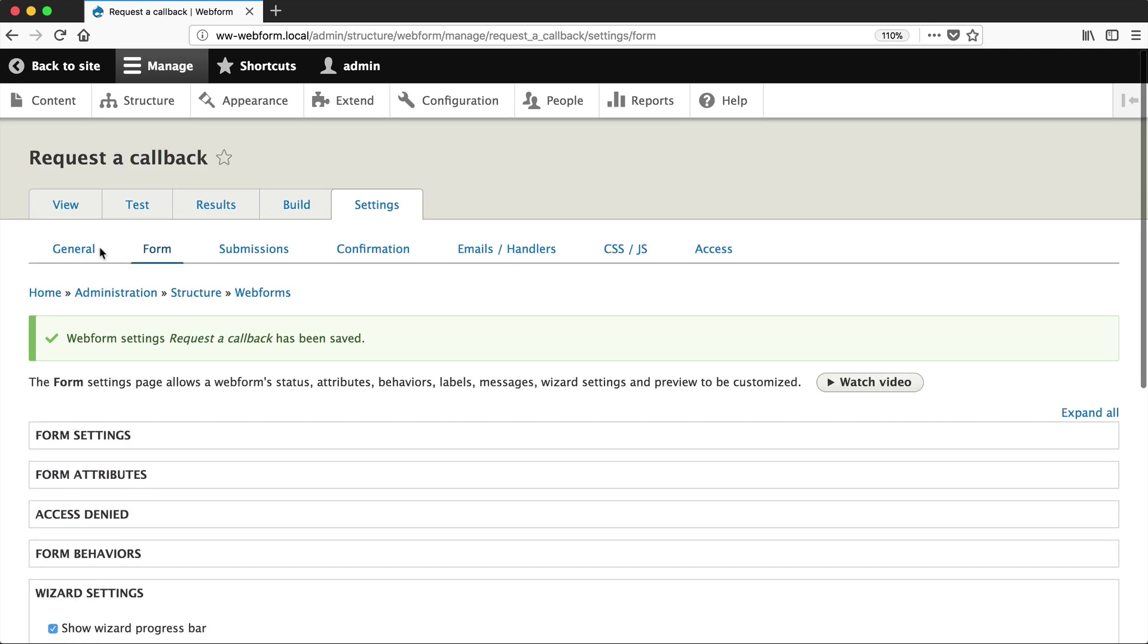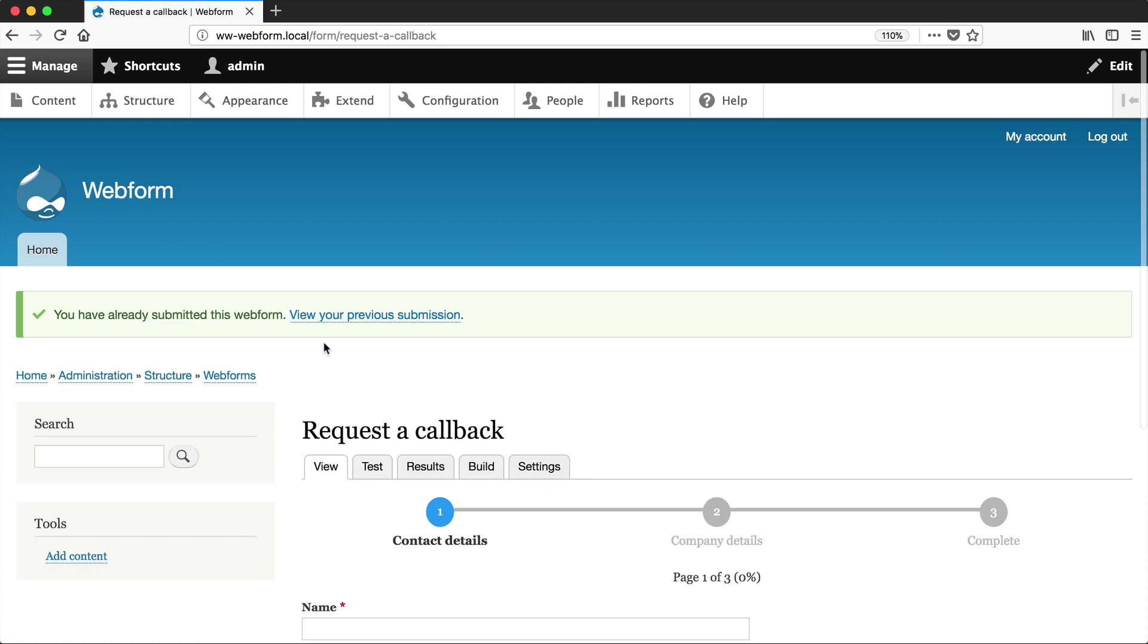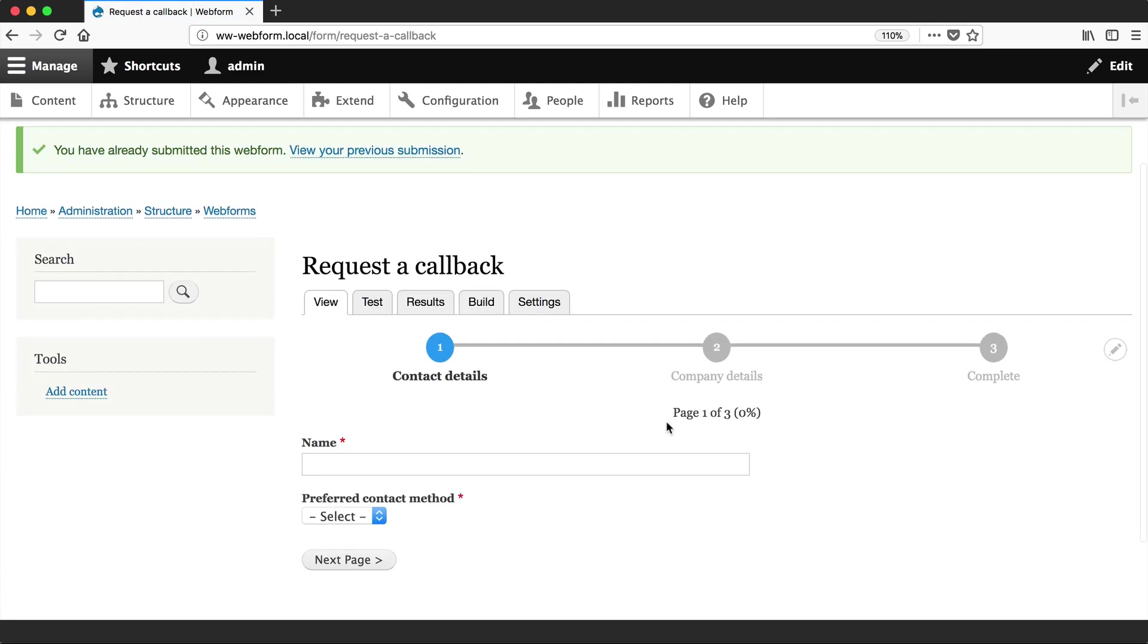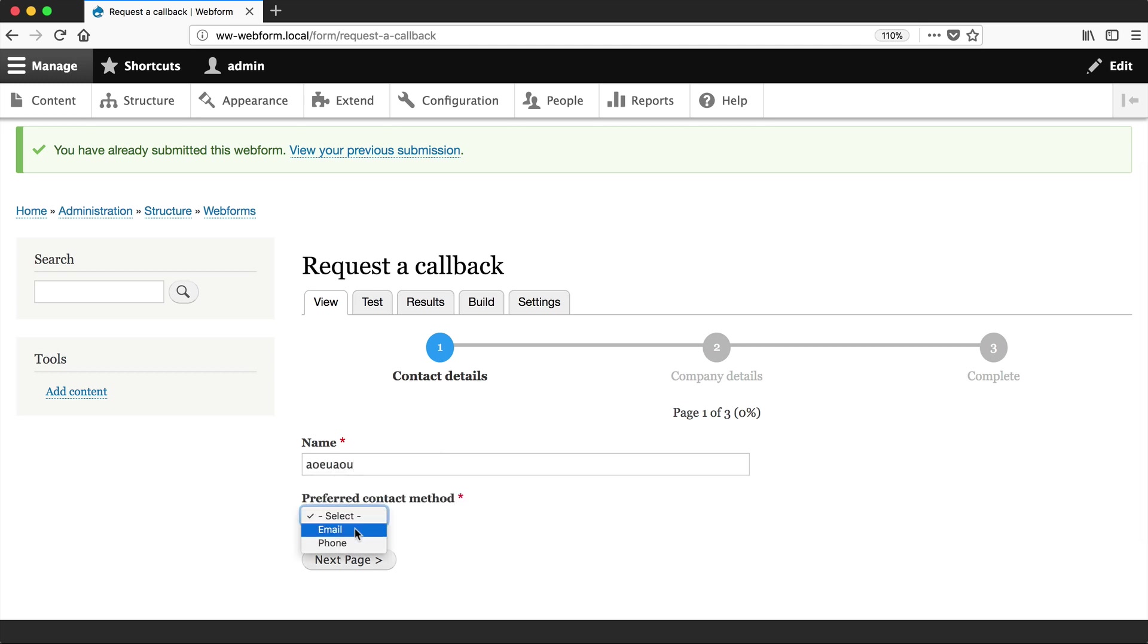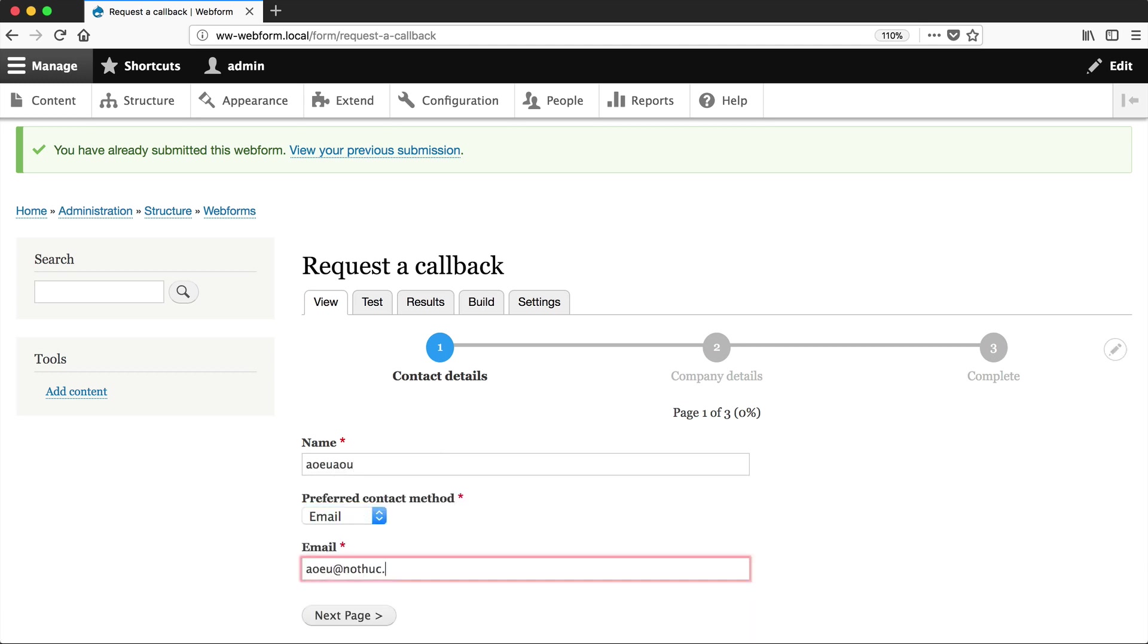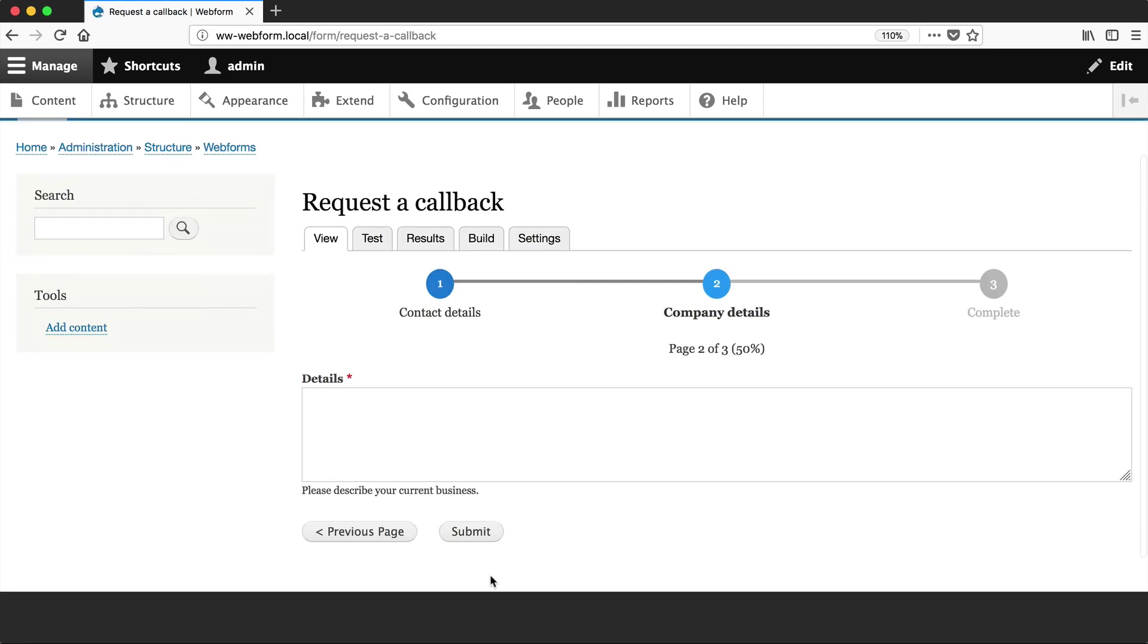And then if you go to View, you can see which page you are on and also the percentage. So if we were to fill in the first page, you can see that we are 50% through the form.